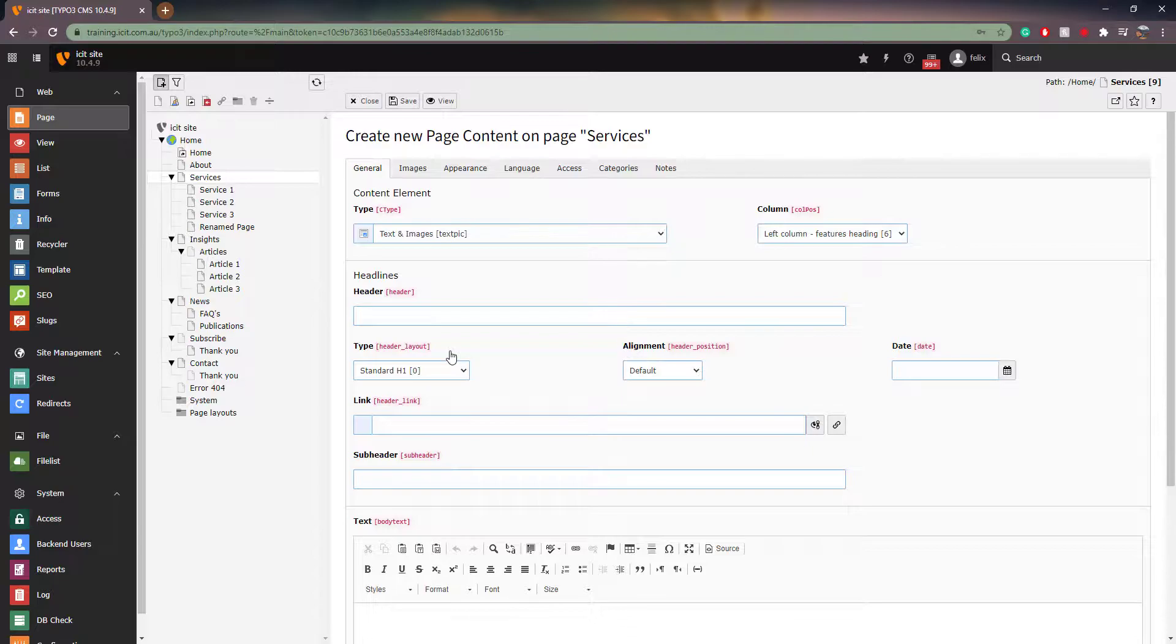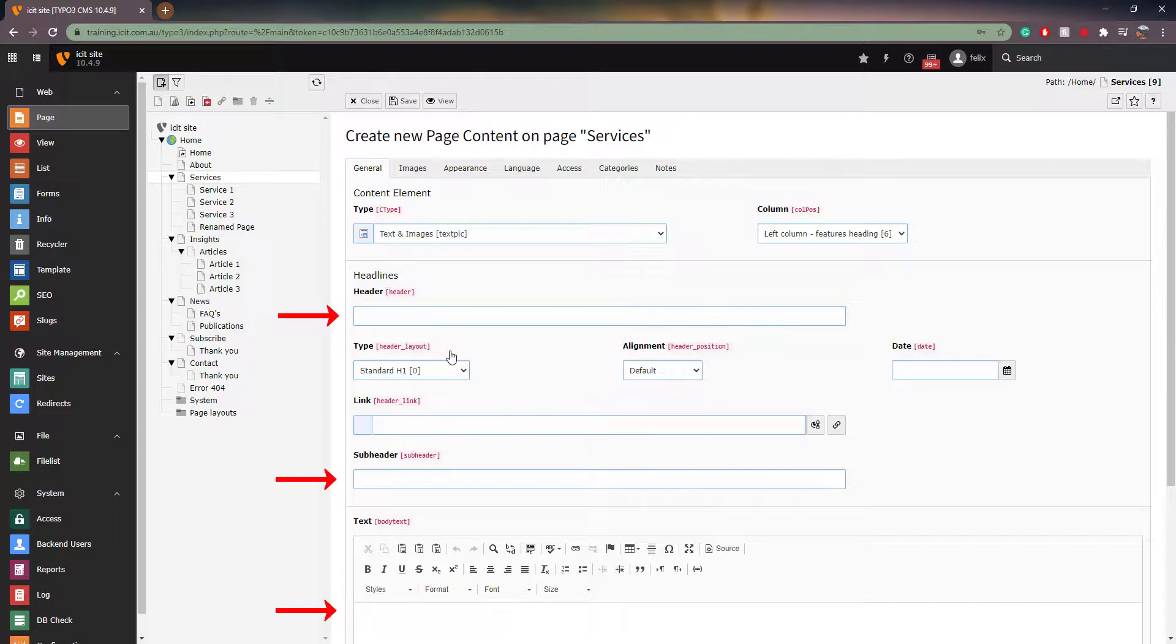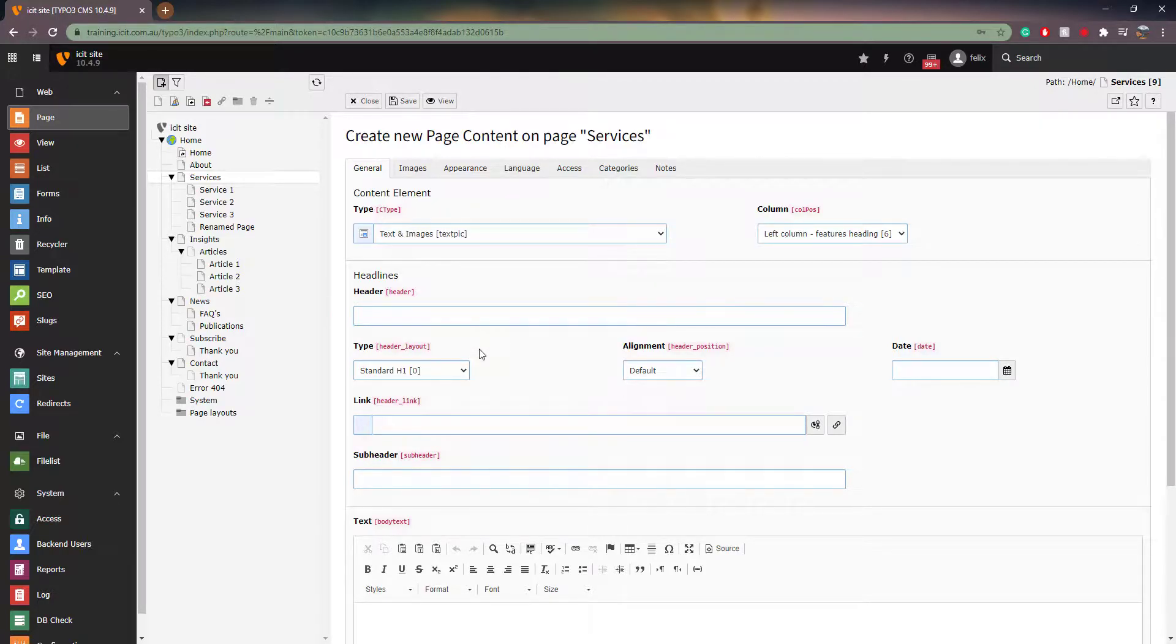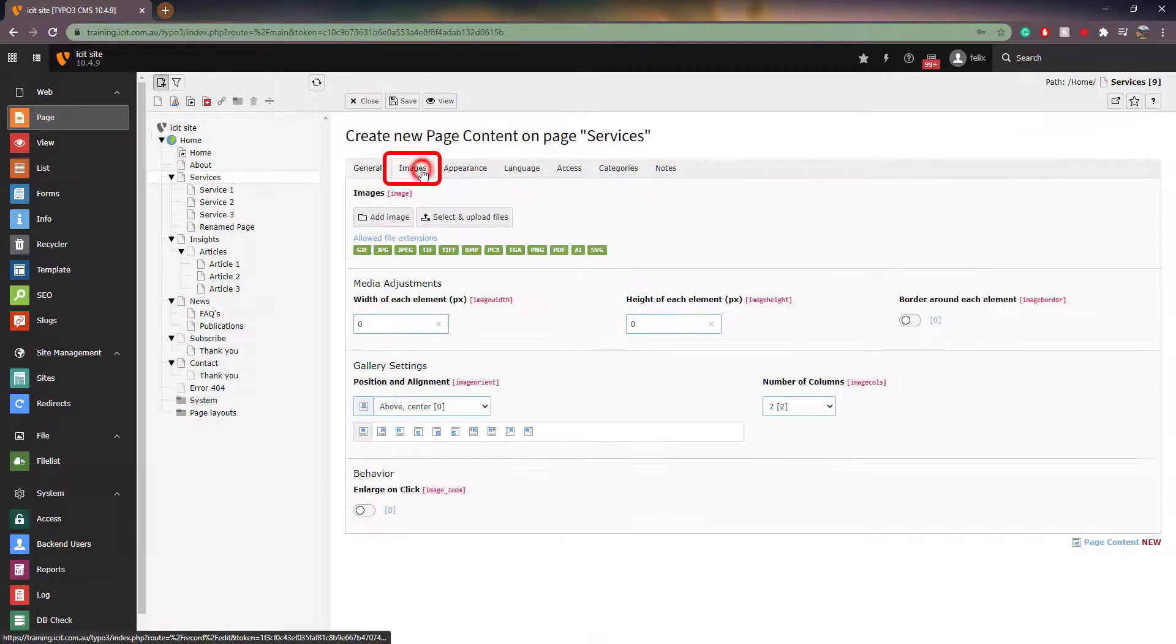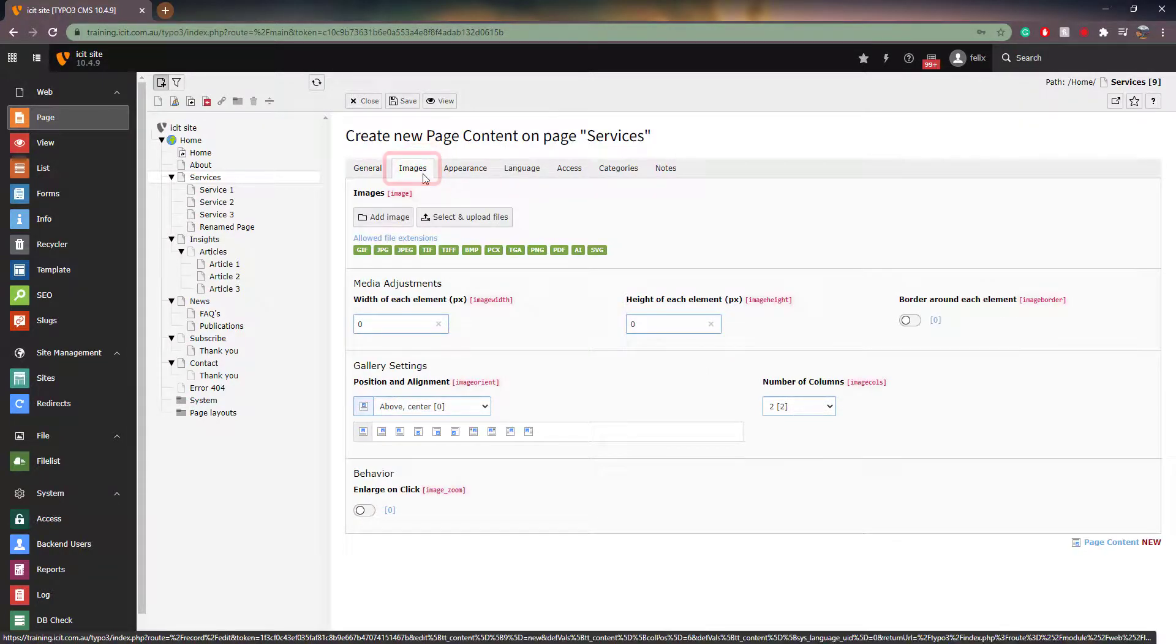In this type of element, you can add text in the header and subheader bar or the text section at the bottom. To add an image, go to the image tab next to the general tab found here. Now, click on add image.